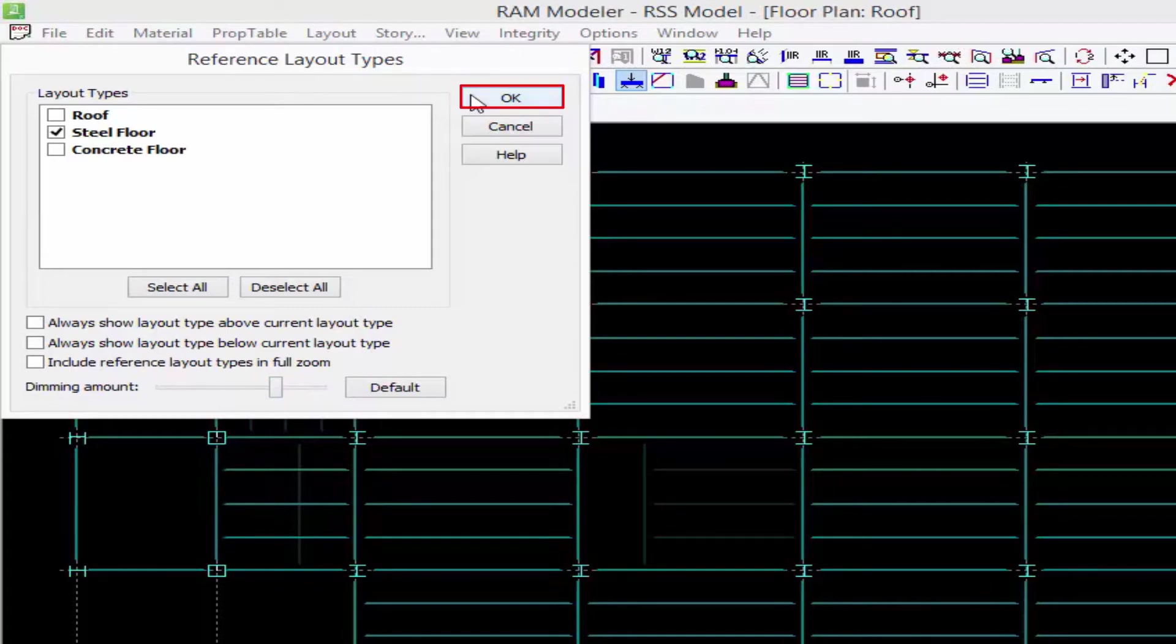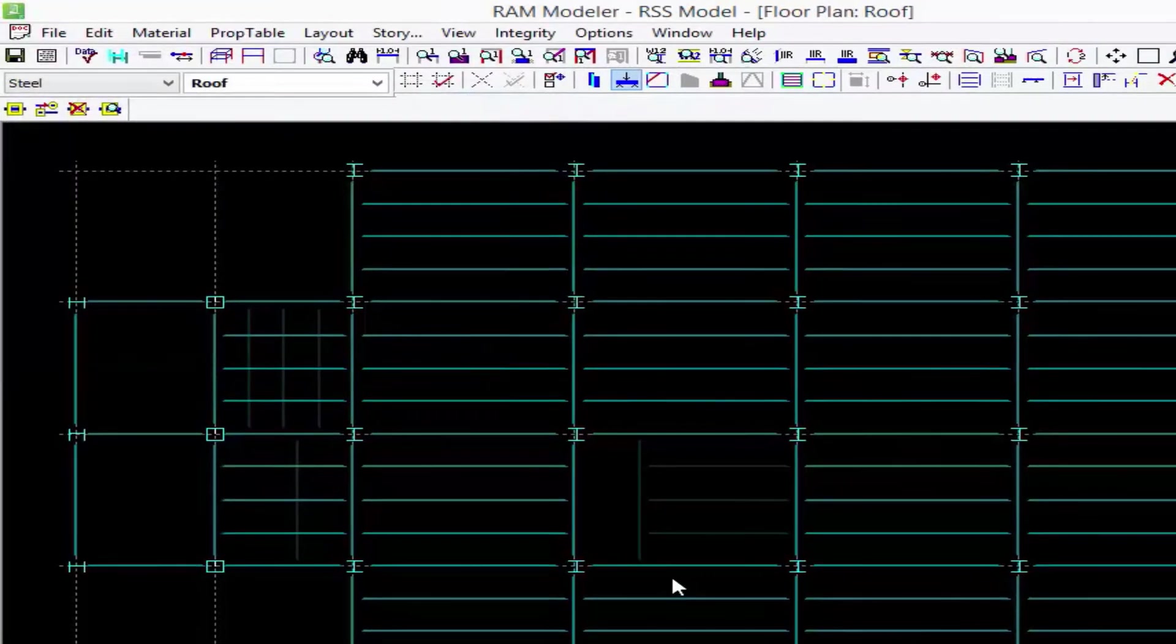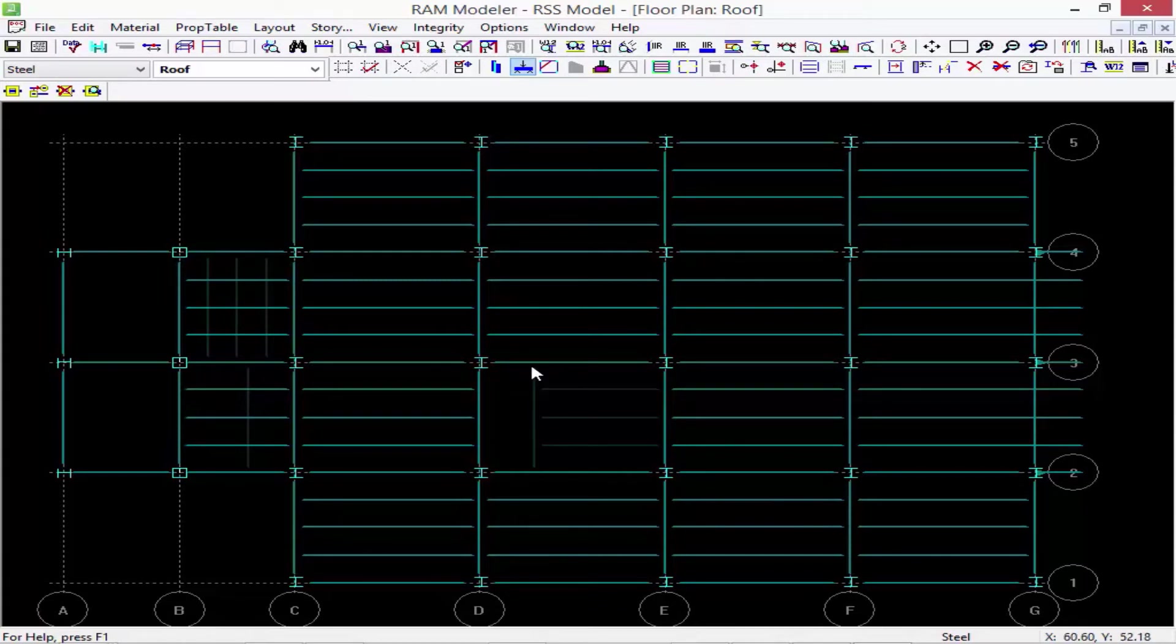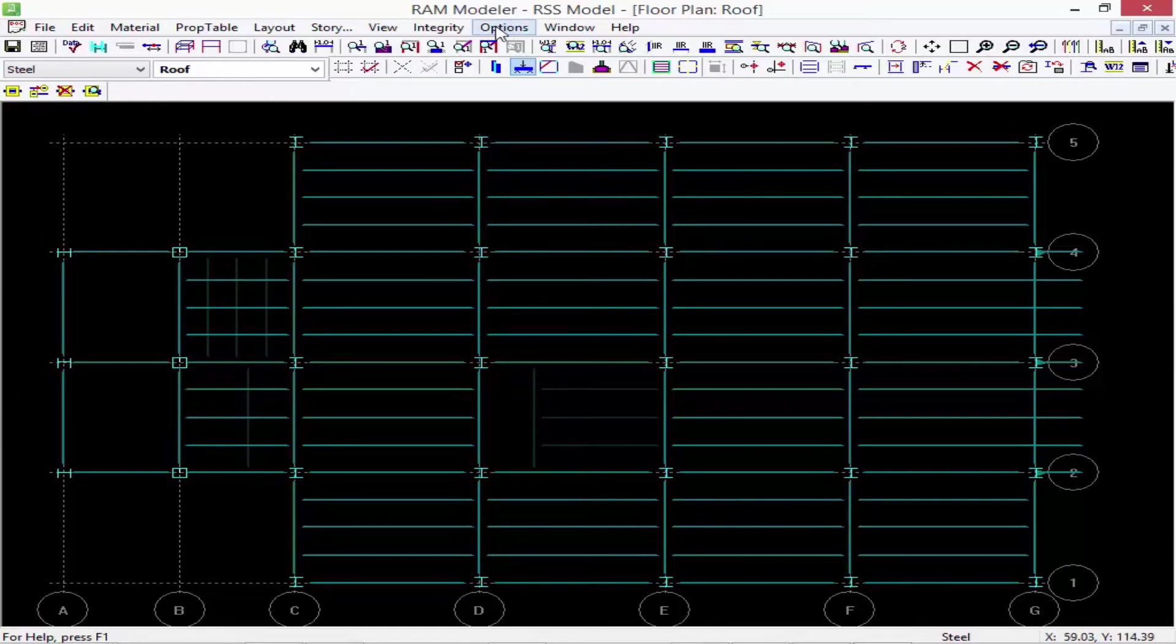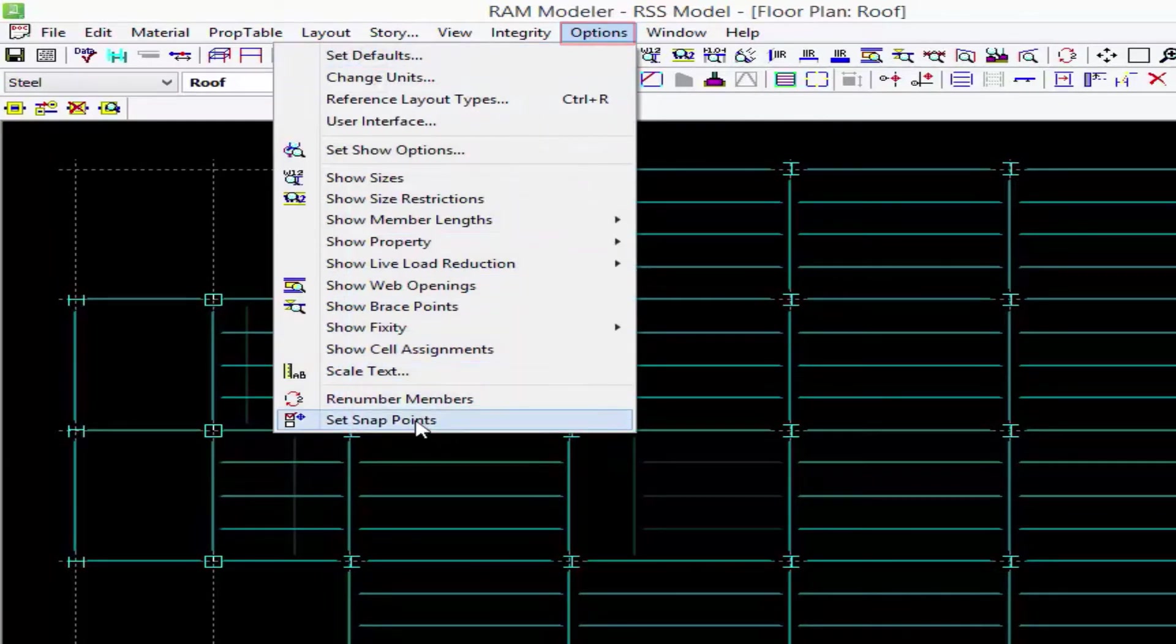Now I can see the framing on the floor below pretty clearly. So far these aren't going to be used as snapping points, so I want to tell the program I want to use my reference layouts for snaps as well. Let's go back to our options menu and I'm going to set my snap points.